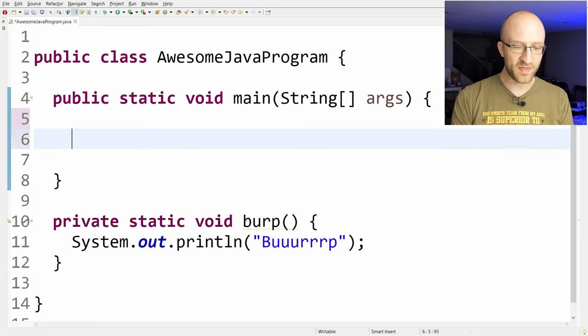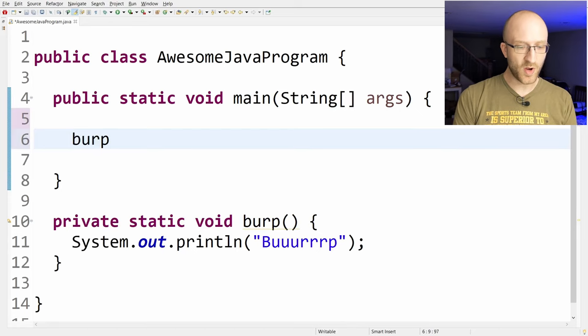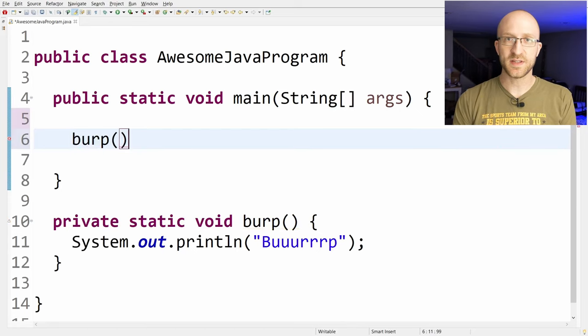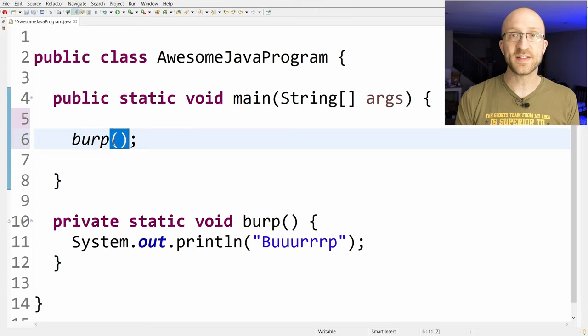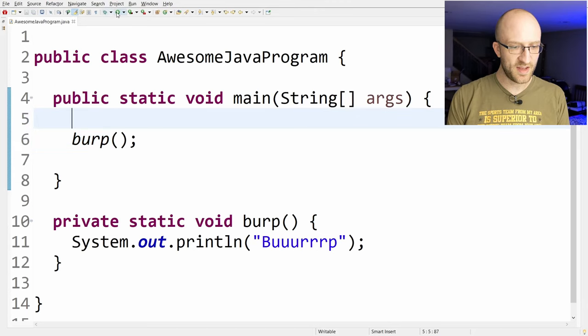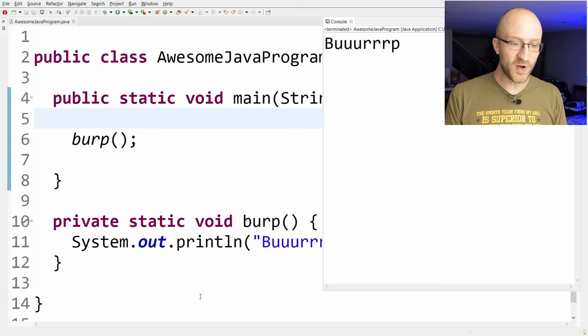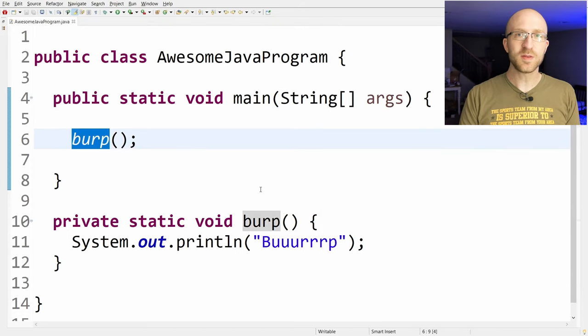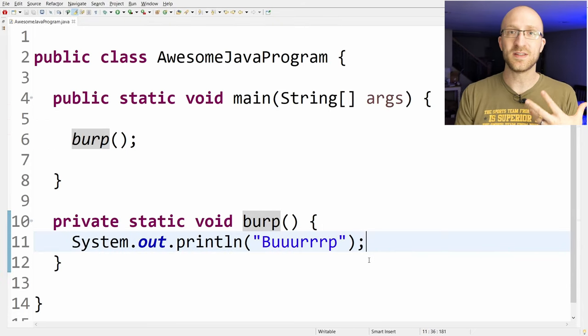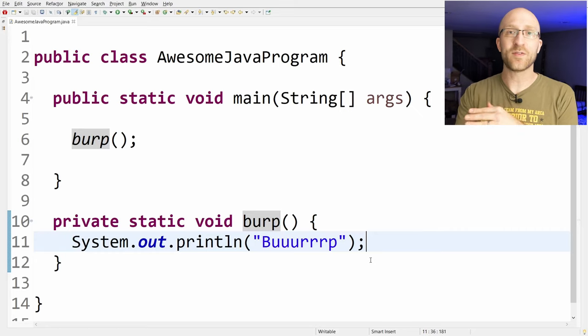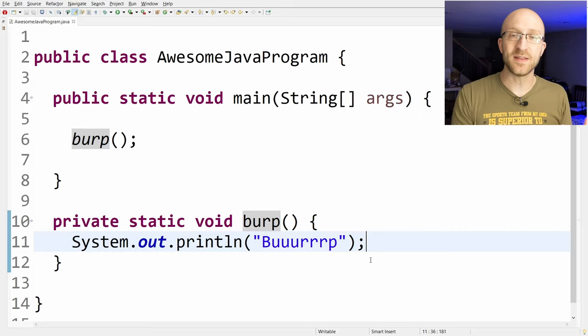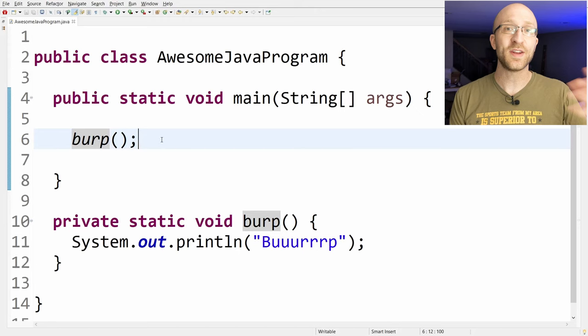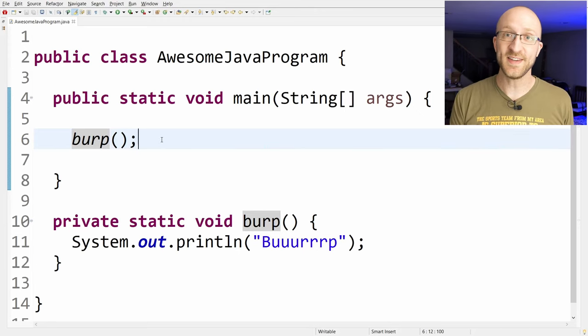Now, if we want to call this method, all we have to do is use its name: burp. And we also need an open and close parentheses. Whenever you see this open and close parentheses, you'll know that it's a method being called. Now, if we save and run, our program successfully burps. So now we can have our program burp whenever we want just by calling burp. Of course, a method can be a whole lot more complicated than this. And a big reason to make a method is because you might have a whole big, complicated chunk of code that you don't want to repeat. Package it up in a method, and you can just call it as many times you want from anywhere in your code just by using its name.